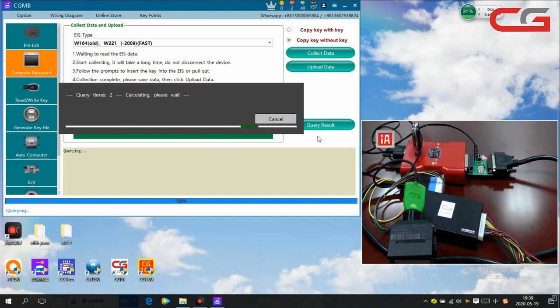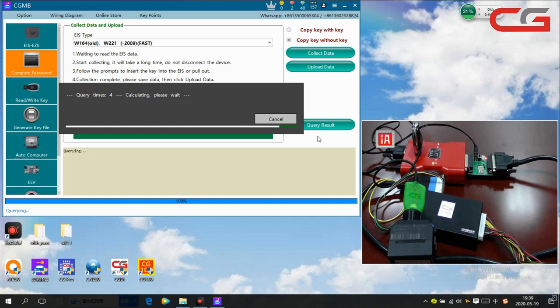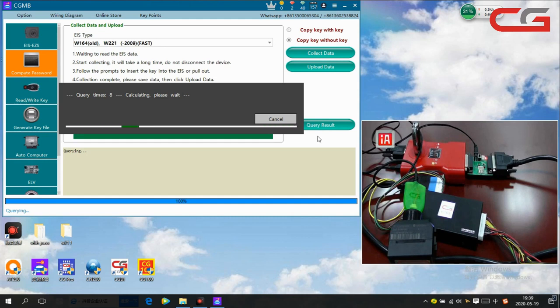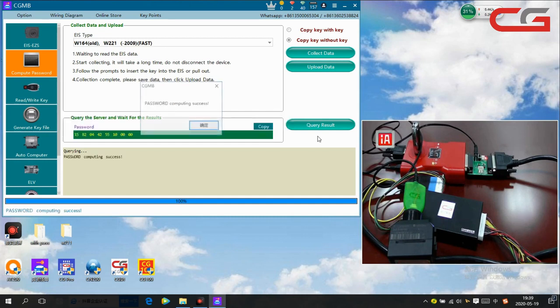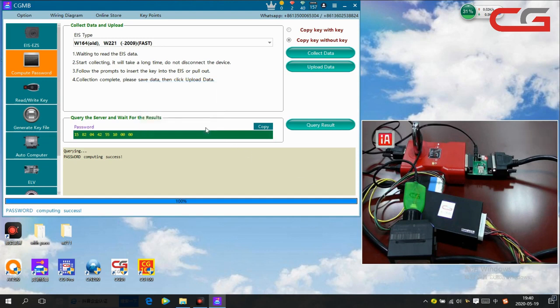Query times depends on your internet and the server. Sometimes it's very quick, sometimes it needs a long time. Okay, you see password computing services. Here we use WiFi so it takes a long time. Click ok.